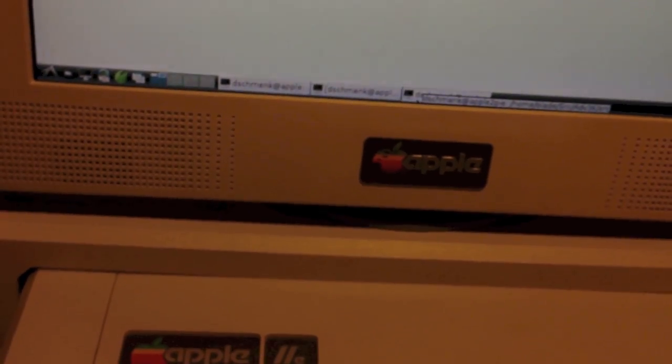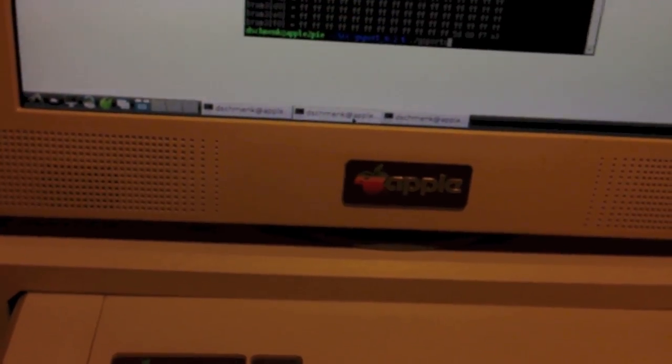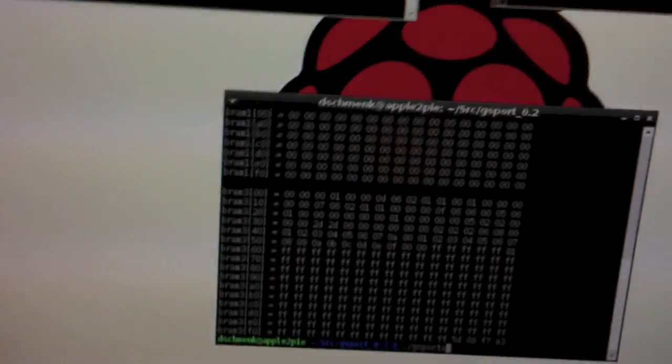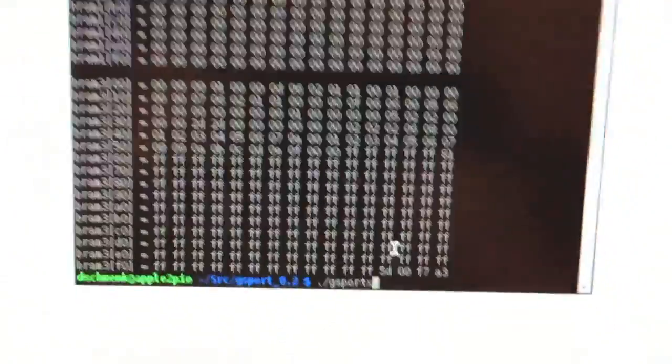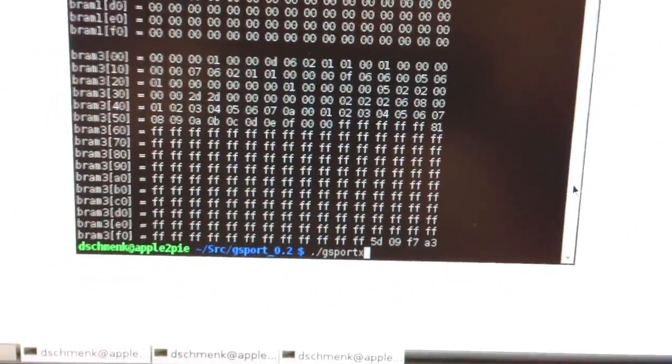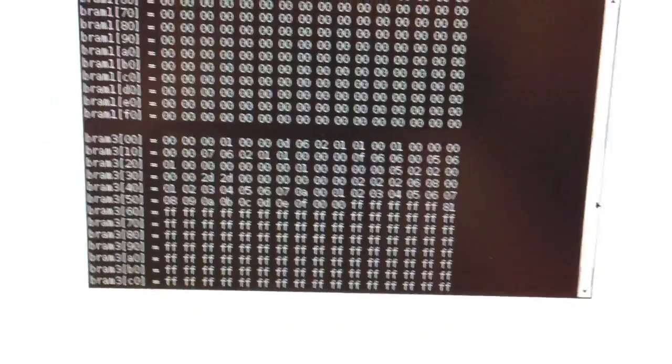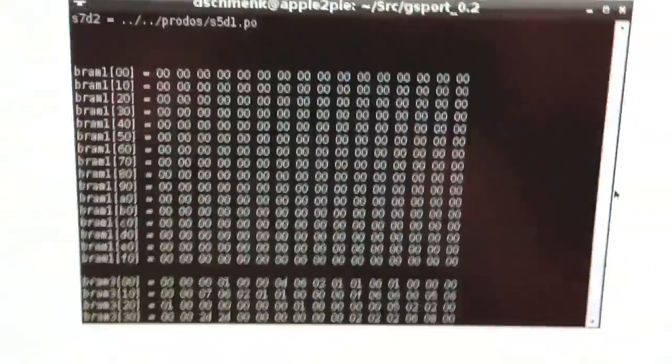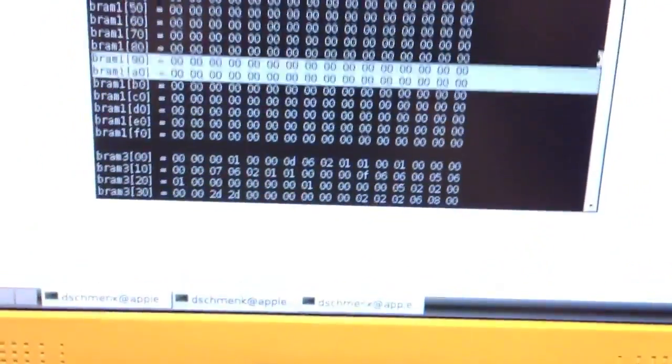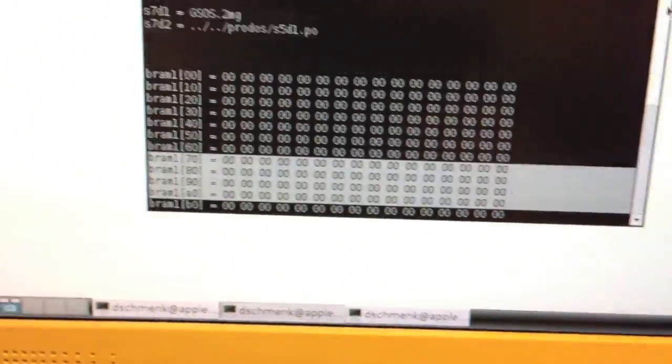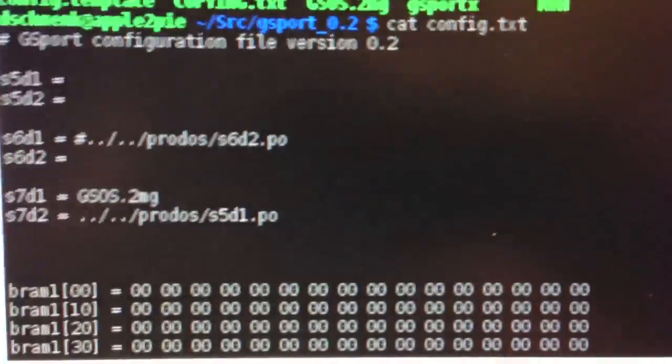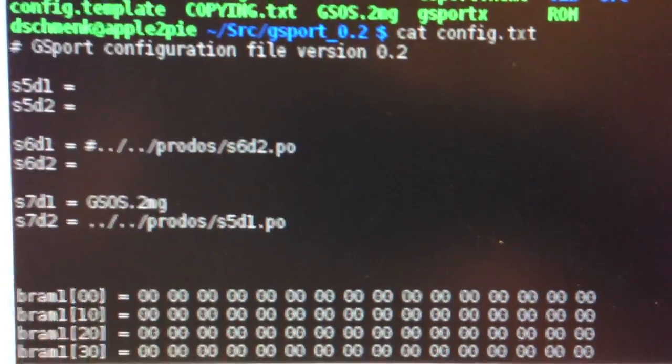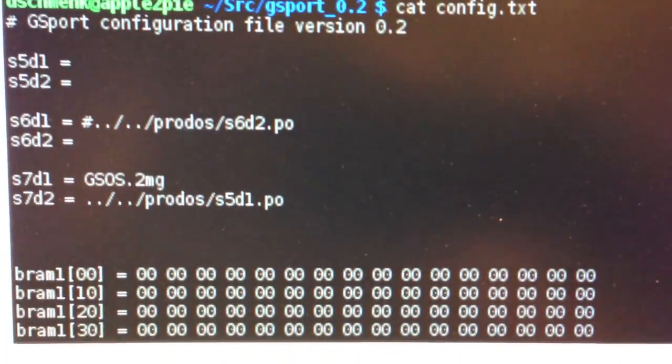Now where it gets interesting is I'll bring up the Apple II GS emulator called GS Port. What I've done with this emulator here, here's the configuration file, where it maps the drives for the emulator.